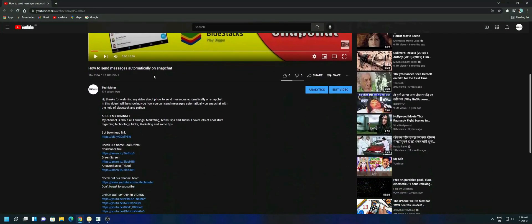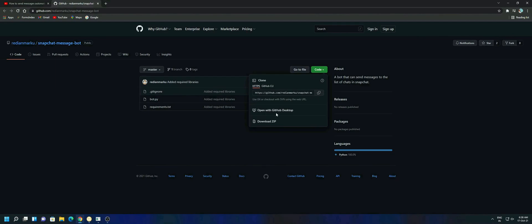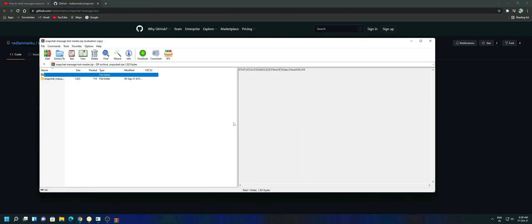Scroll it down and go to the video description, click on bot download link. After that you will be redirected to GitHub website. Here you have to click on the code and click on download zip. After downloading, open it and extract it to desktop.